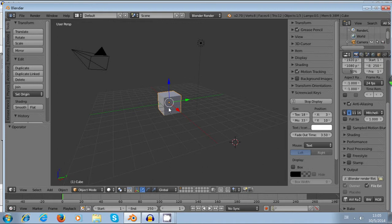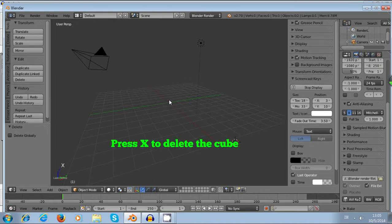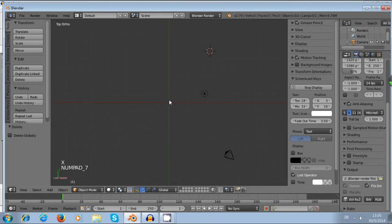First of all, this is the default scene. I just delete the cube first by pressing X. Then I press Numpad 7 and go to the top view.